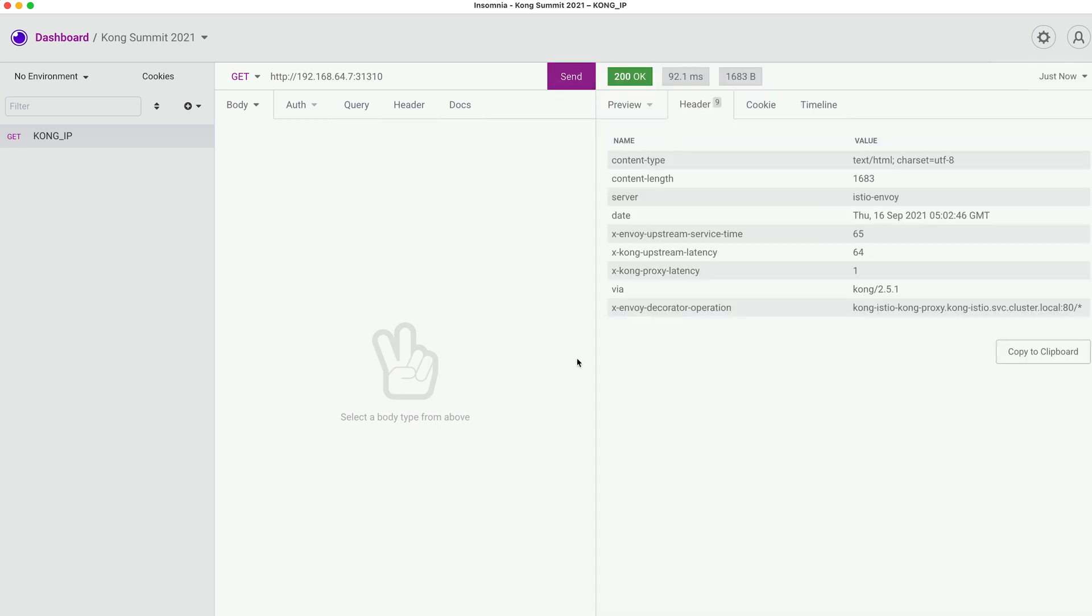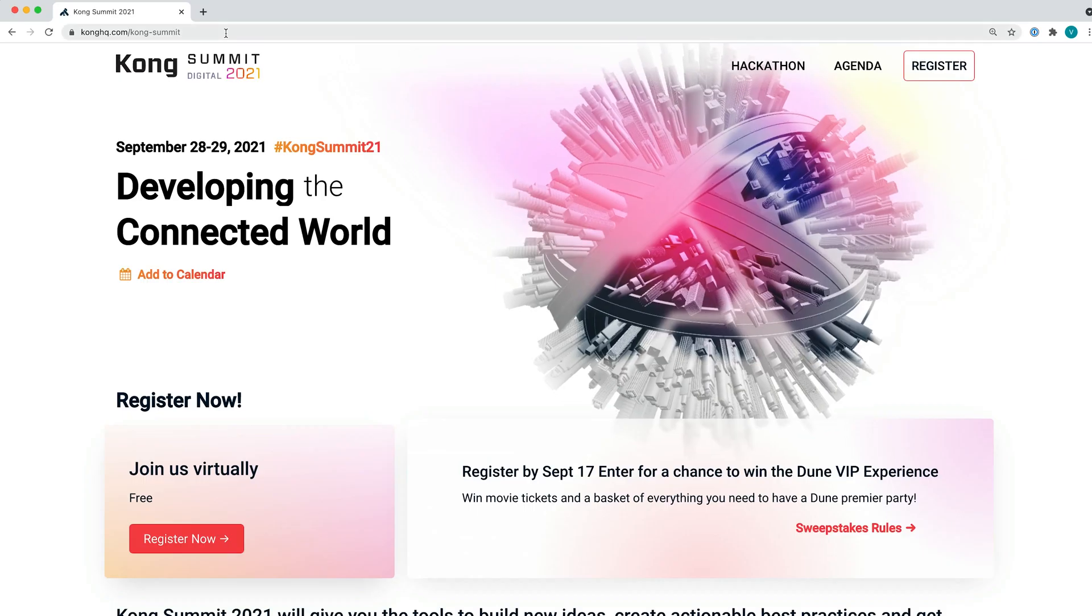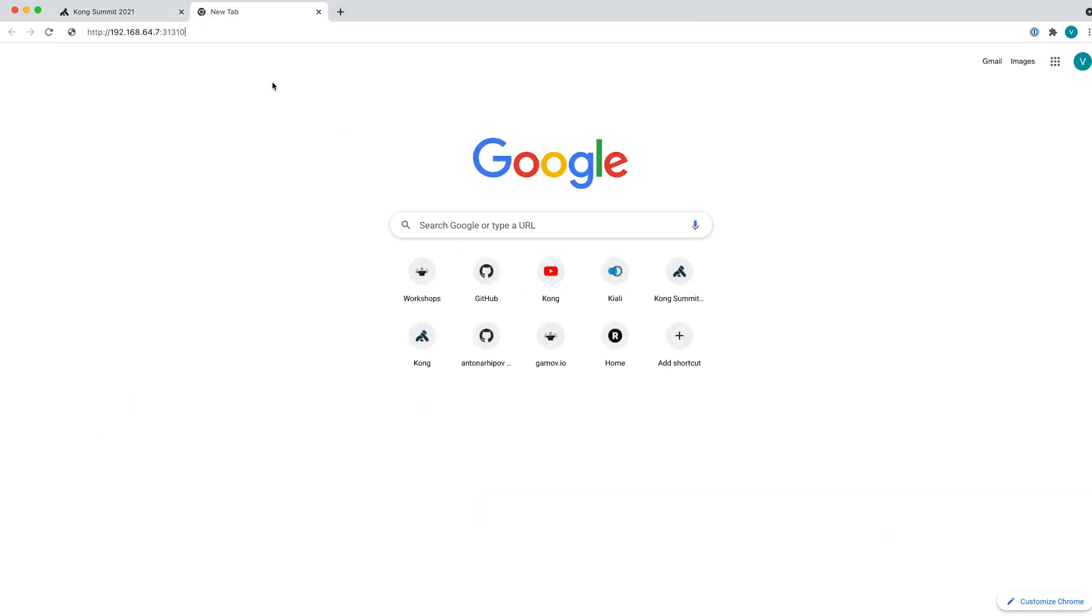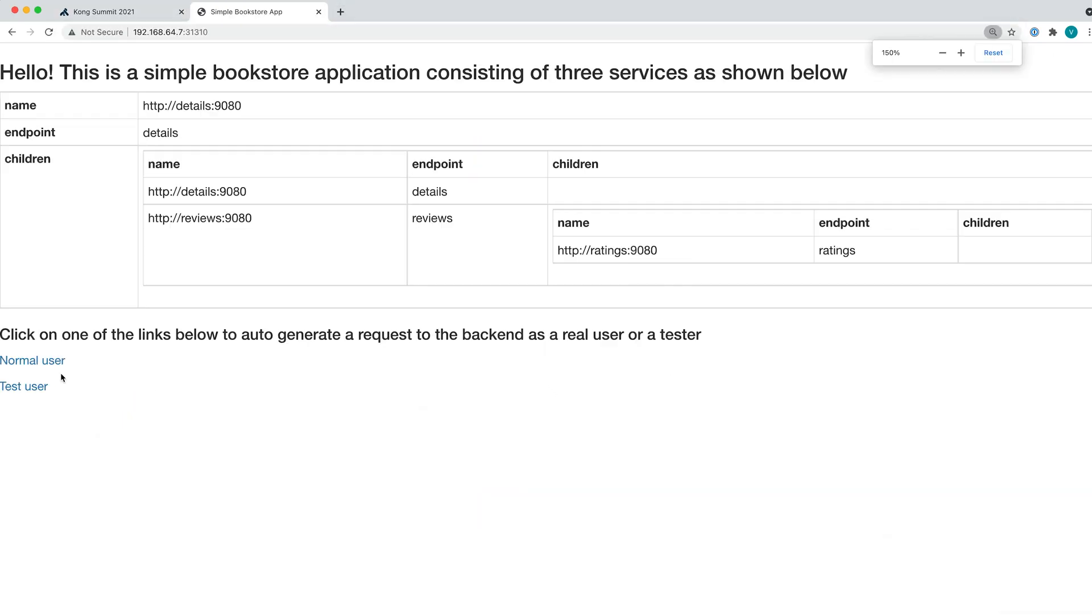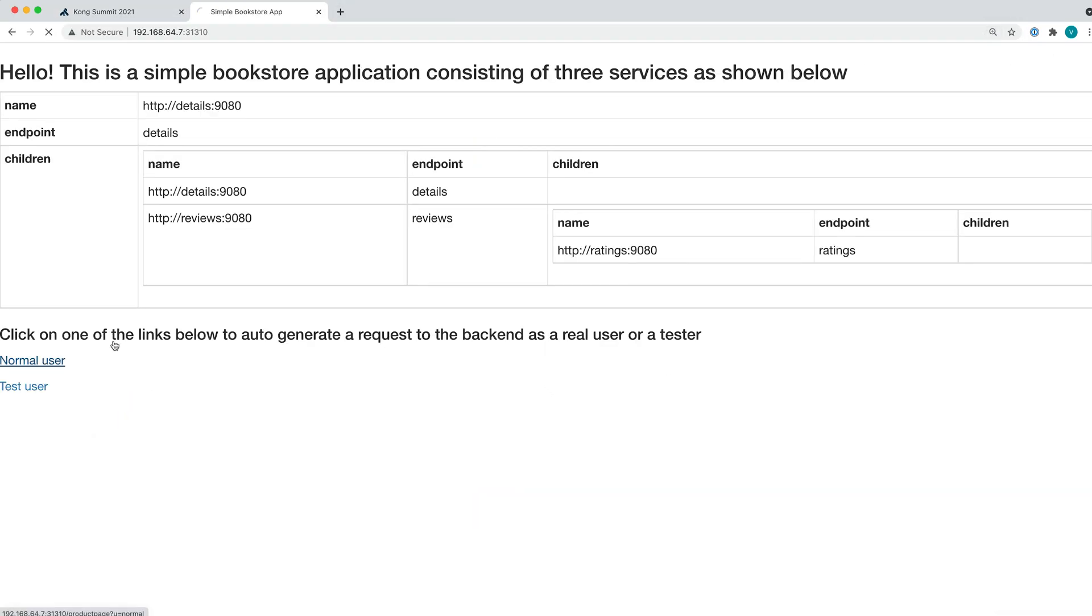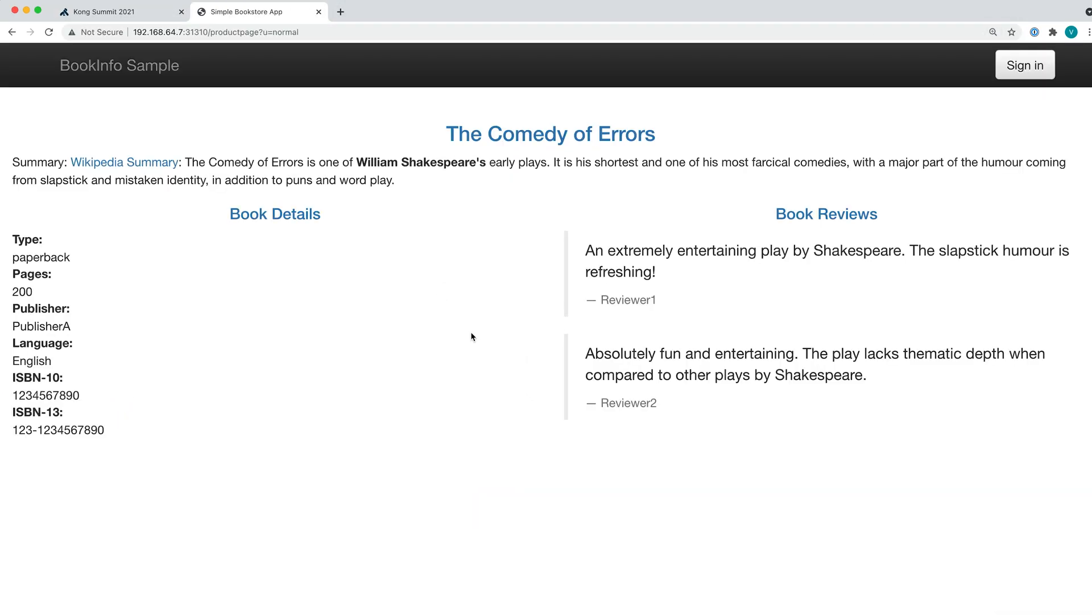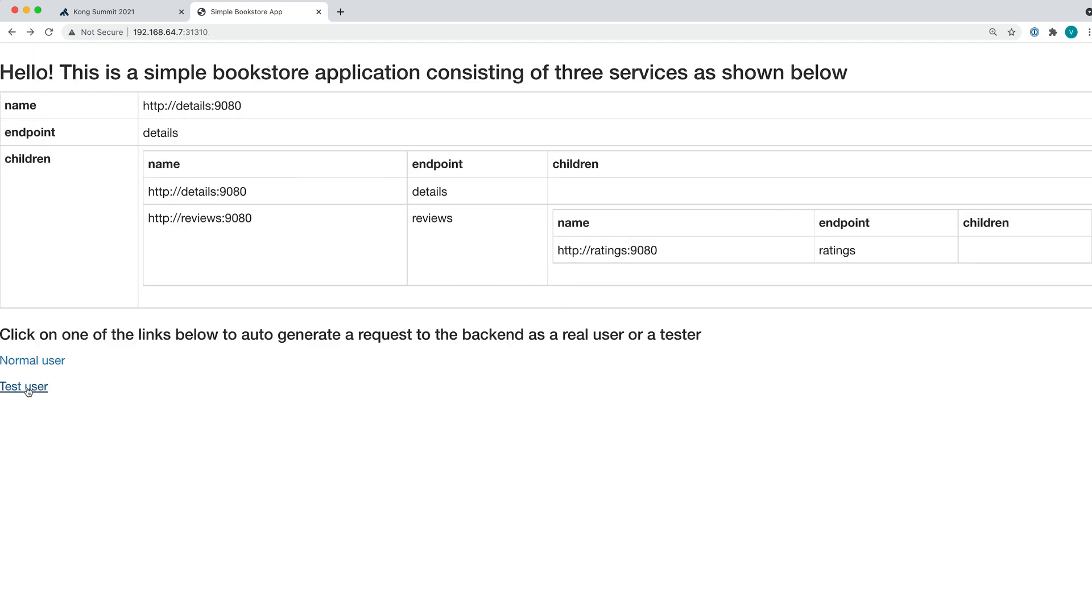So successful response, and voila, we see this UI here as well. Let's open this in the browser and click around different versions. Let's see how the normal user sees this. Let's see how the test user sees this. So far so good.